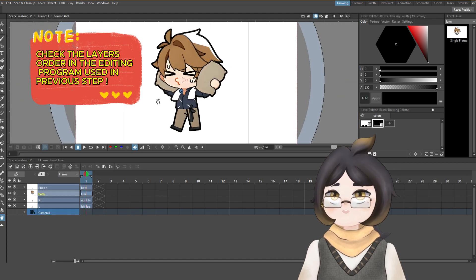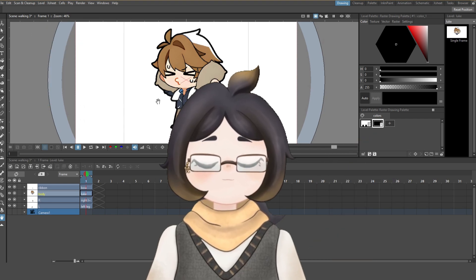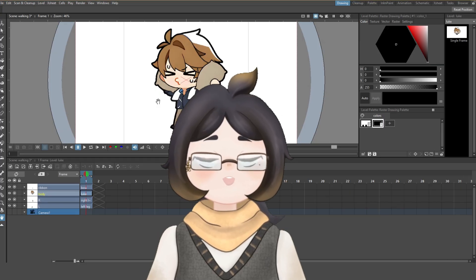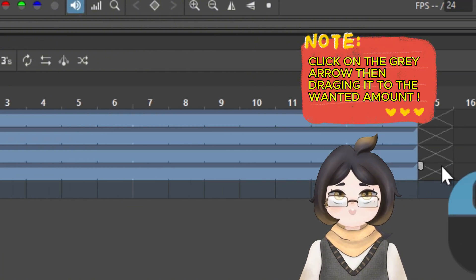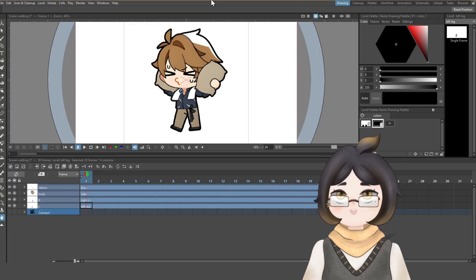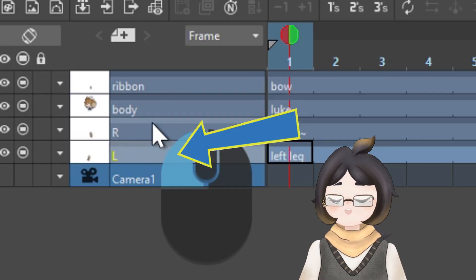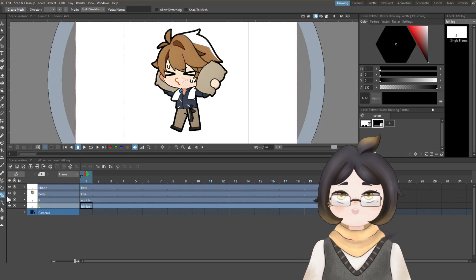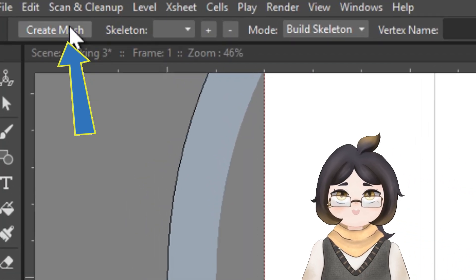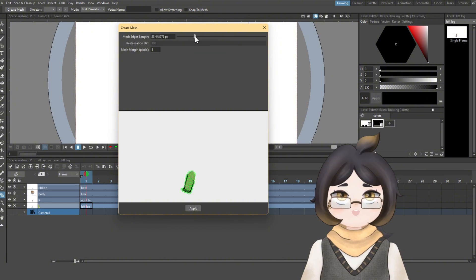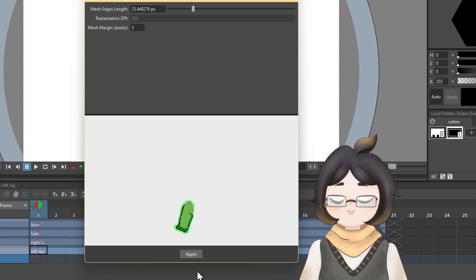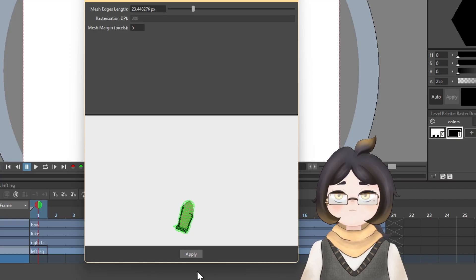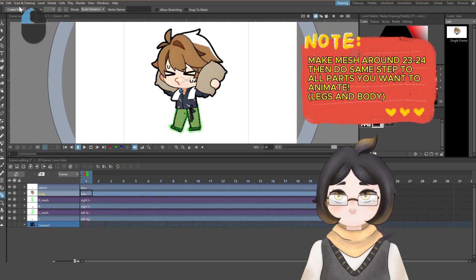Our next step is very important and is the start of the animation process. Let's start by fixing our timeline to want an amount. Then we'll need to create a mesh and skeleton for each picture so we can move them the way we want. Select a body part, then find the plastic tool from the upper menu. Click create mesh to have a small window appear. This is where we will select the length of the mesh. Try to keep it as simple as possible so you don't overcomplicate it. Somewhere between 24 and 23 is great. Do the same step to all the other images.